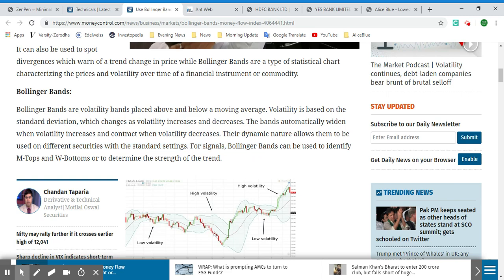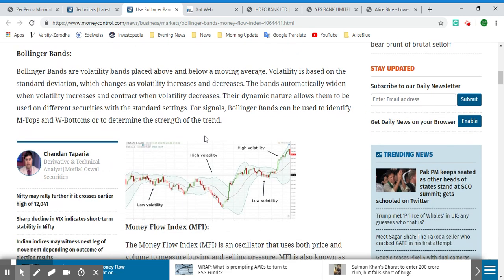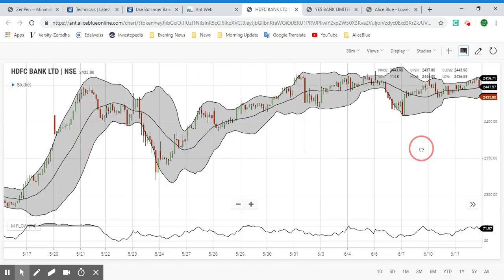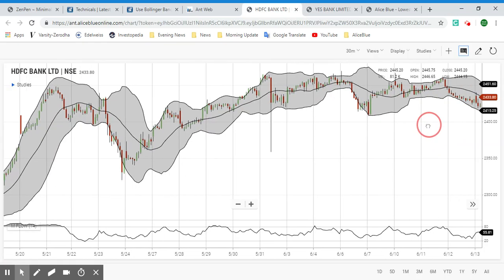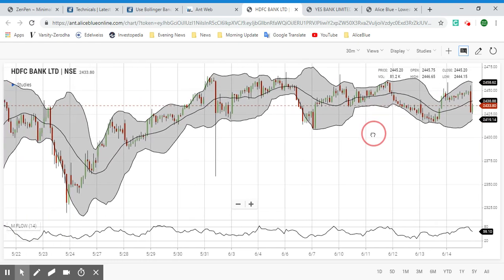For signals, Bollinger Bands can be used to identify M tops and W bottoms. As you can see, we have examples of M tops and W bottoms here on this chart.